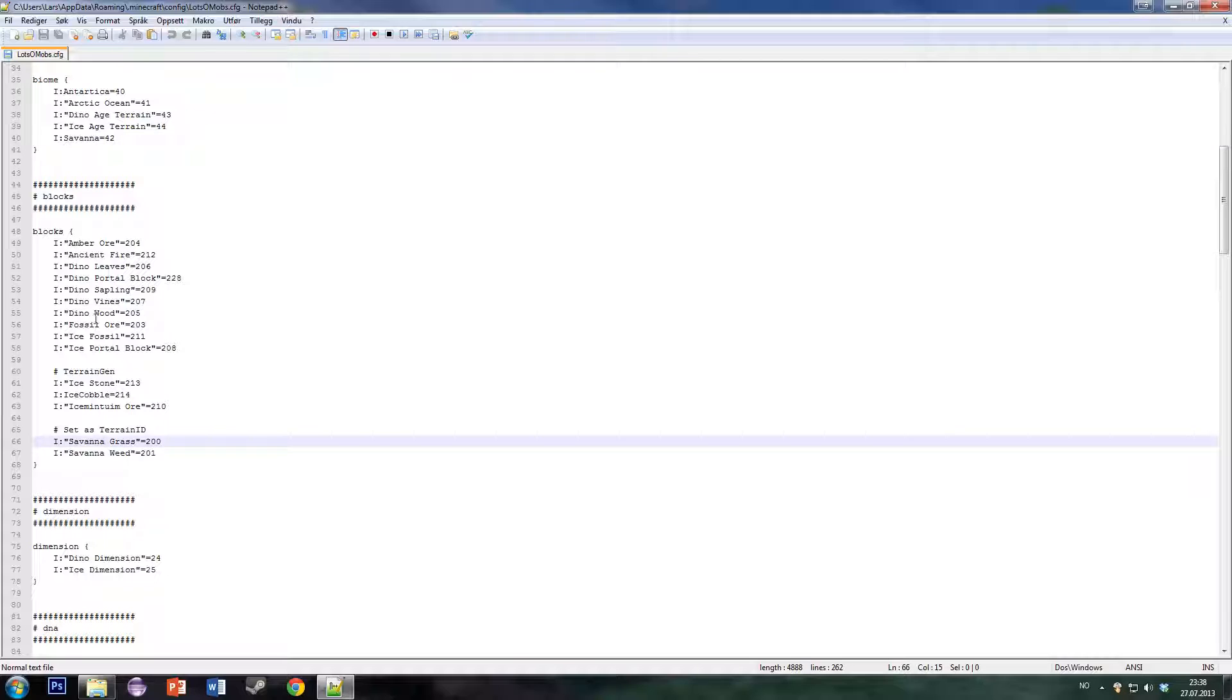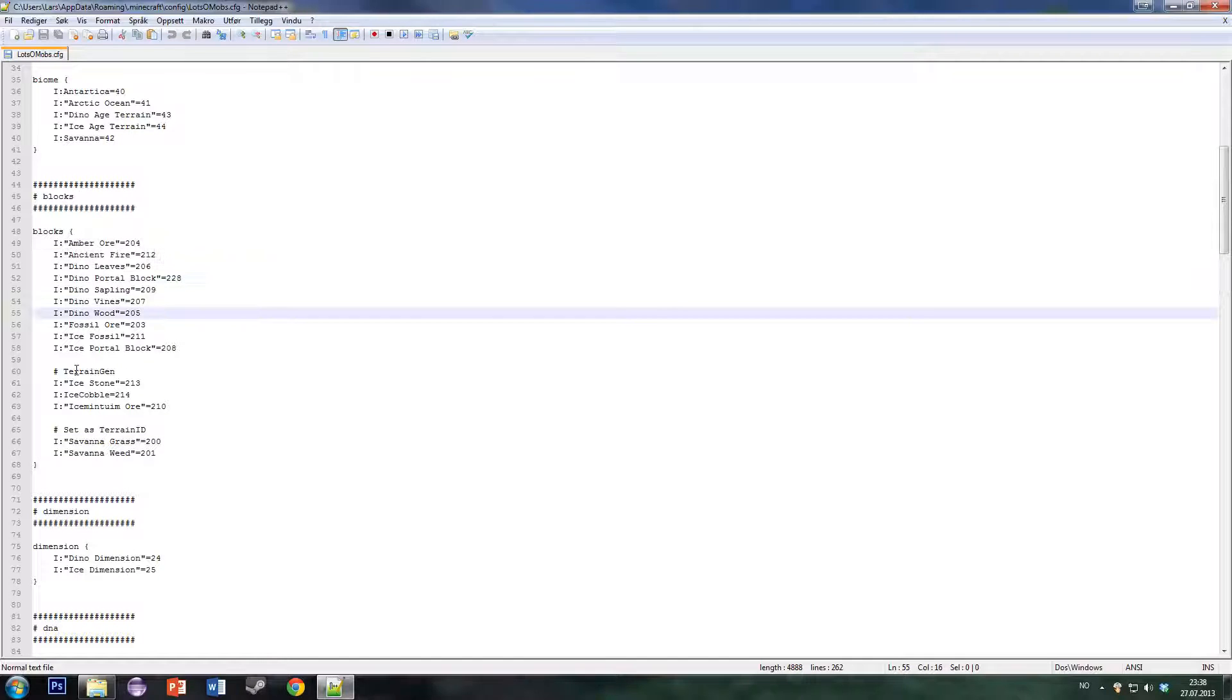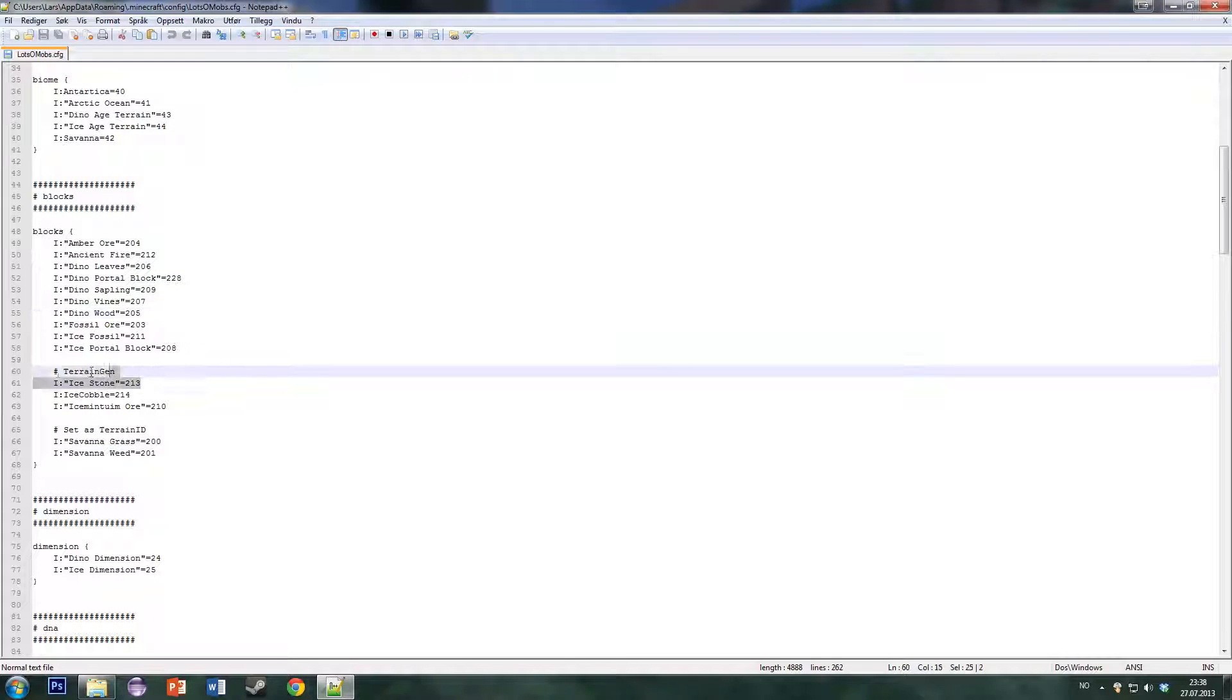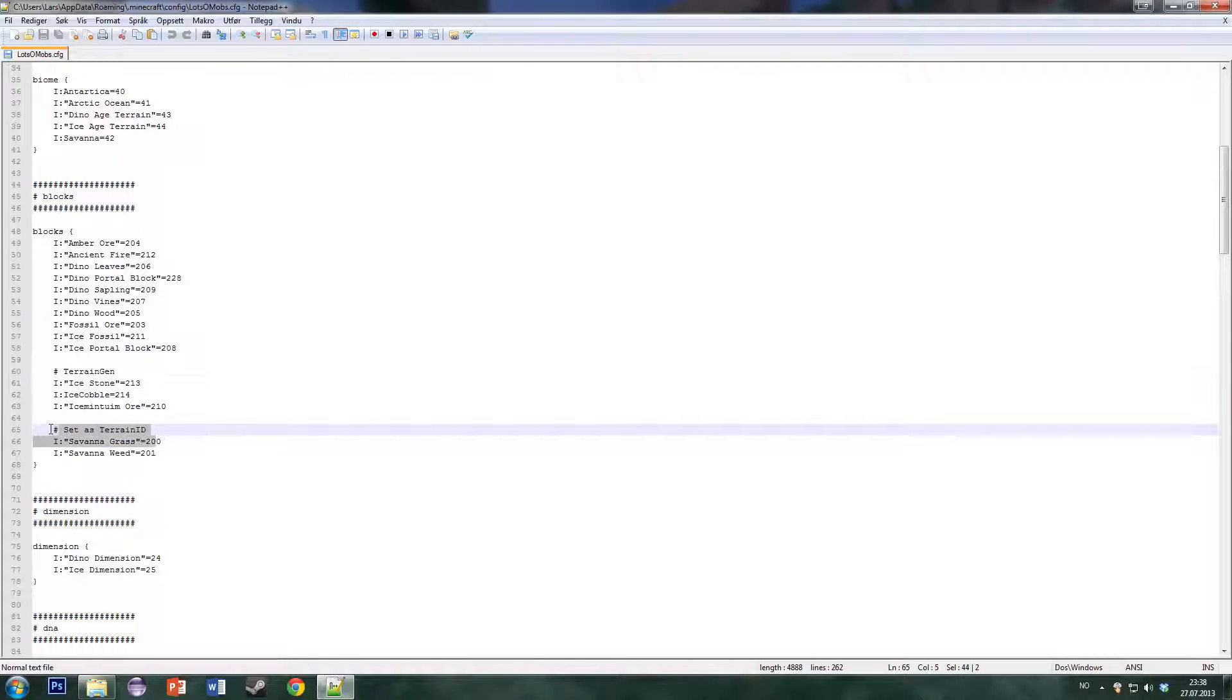Here are some block IDs. The ice stone and the savanna grass have a little comment above. Just ignore that, that's more for me inside the code.